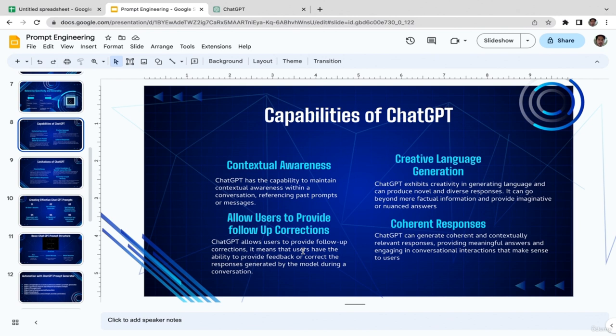The third capability is that ChatGPT allows users to provide follow-up corrections. Sometimes the output isn't relevant to the topic or gets taken out of context. You can make corrections letting ChatGPT know what you actually meant, or redirect the conversation back to the original point. ChatGPT is able to receive that feedback and make corrections.